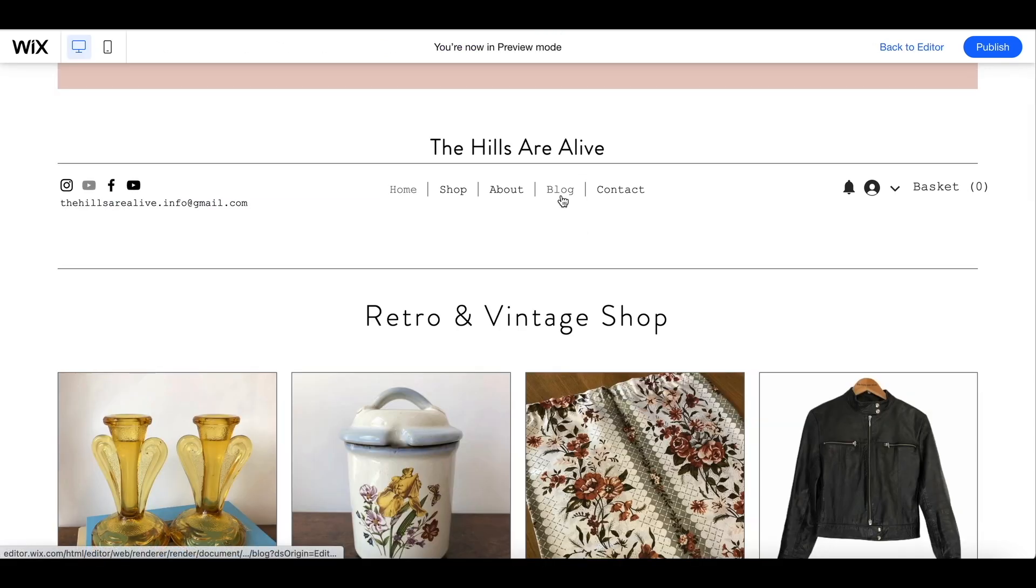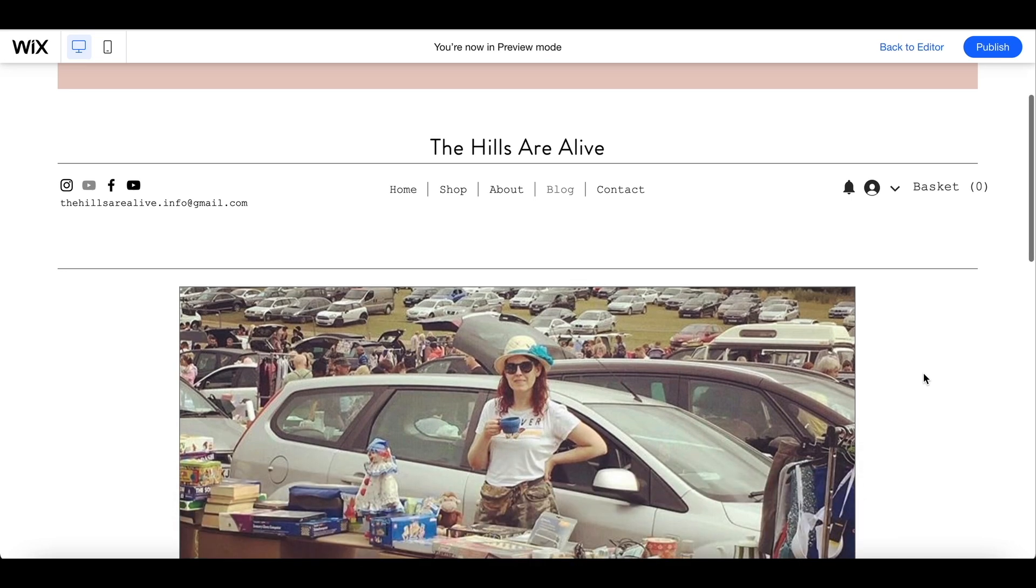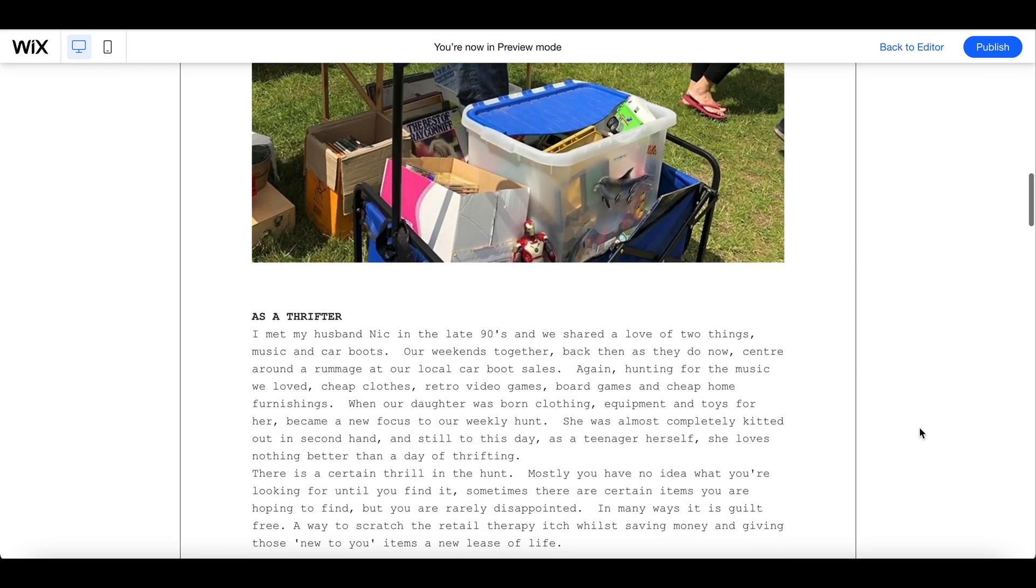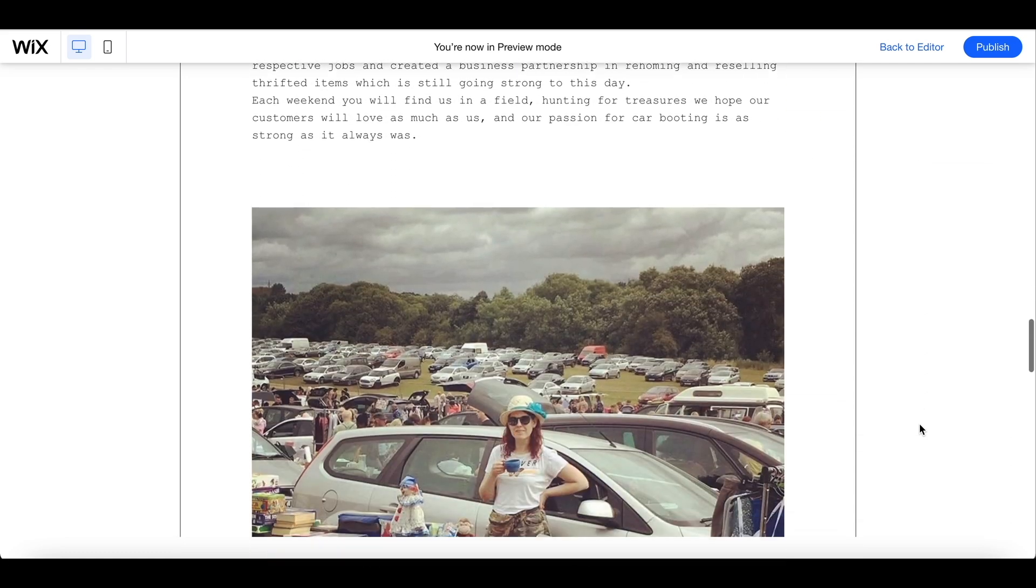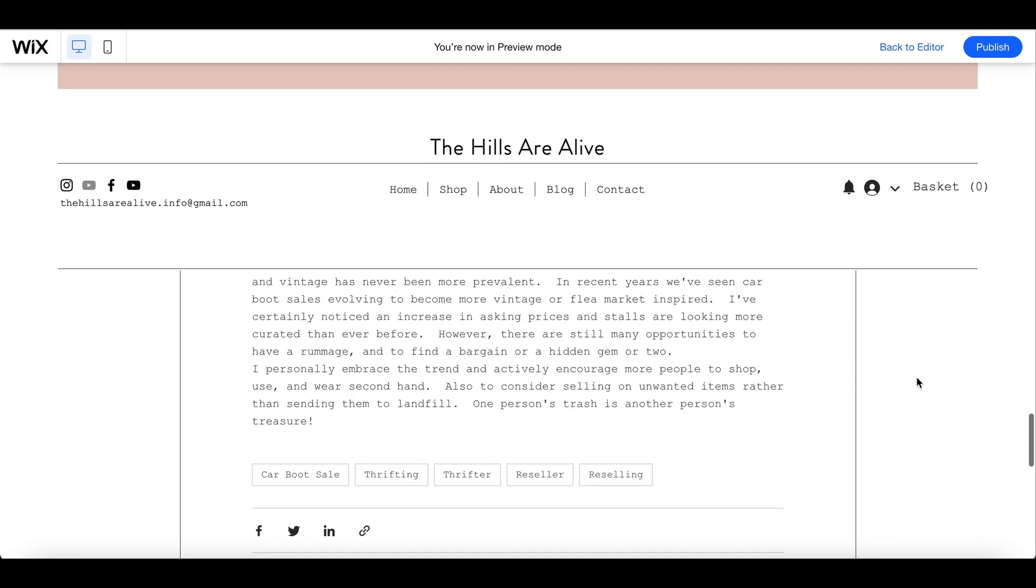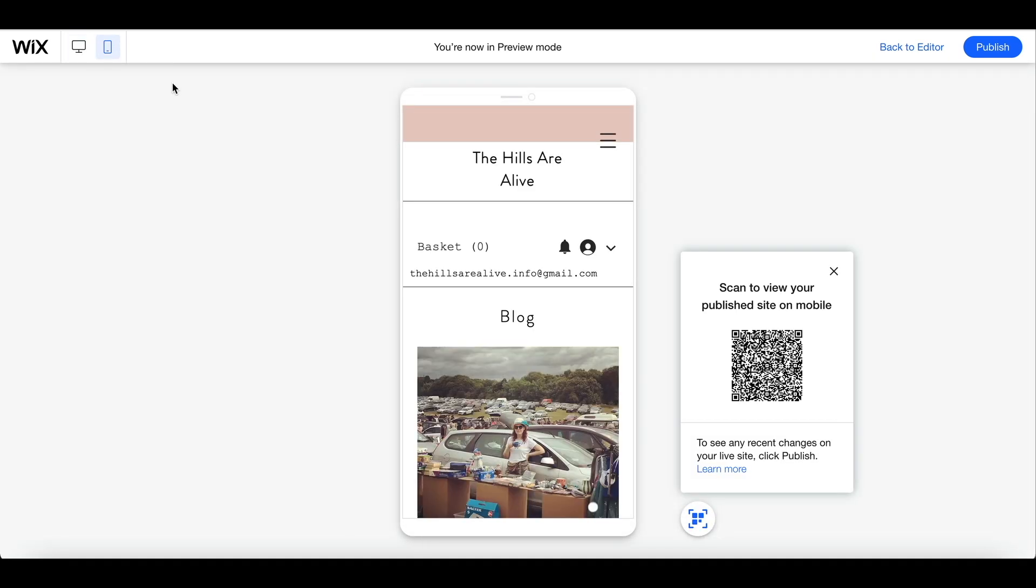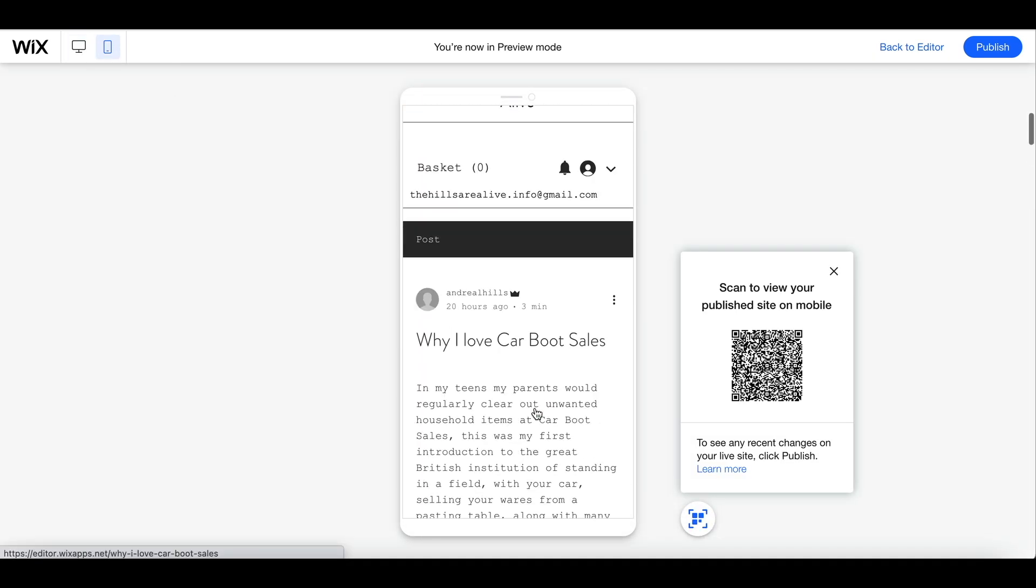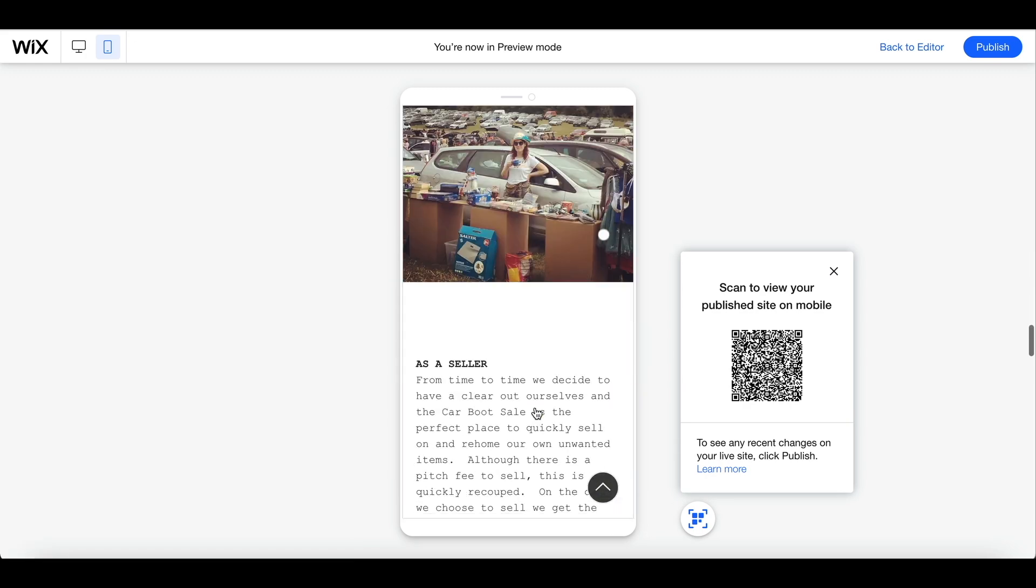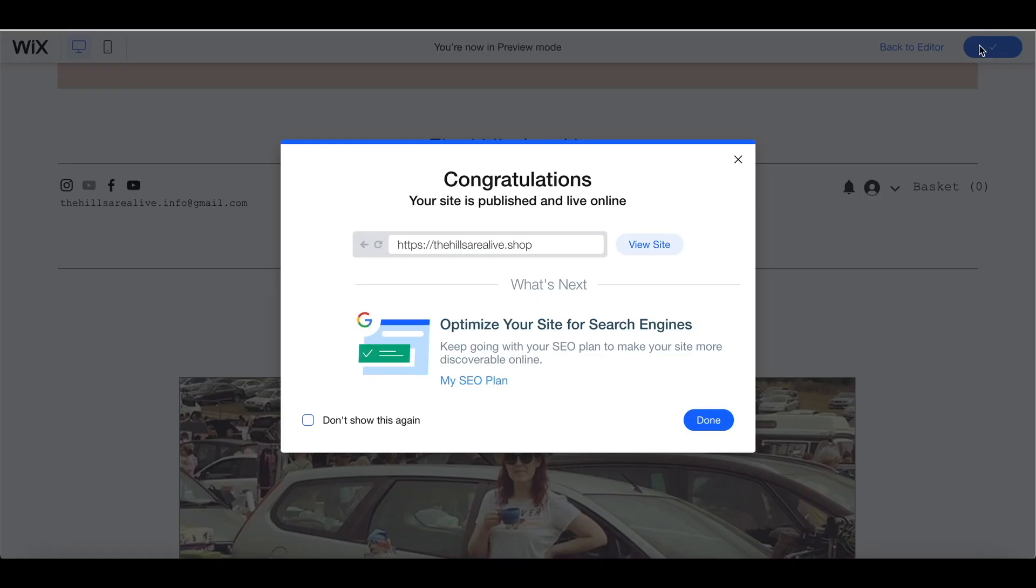So coming back to the home page within preview you can now see what that will look like to the reader. You have options to share on social media, you can also like or favourite the blog and this is what it looks like on the mobile version. So I'm happy with how all of that looks and I'm going to go ahead and publish it.